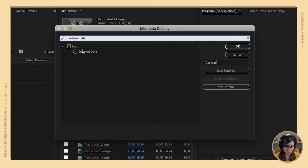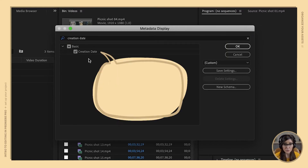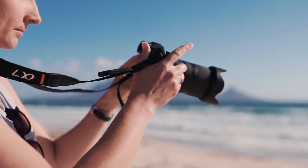Make sure creation date is checked. What this is going to do is tell you the date and time that any asset in your project was originally created. Creation date tells you the date and time that video footage was originally recorded by your camera.